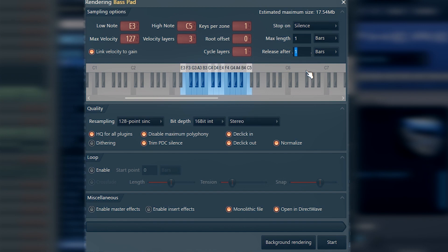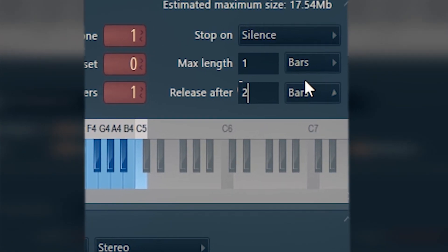If you have some pads, long pads, where each note of a chord lasts more than one bar, maybe two bars or even more, you should set it higher, maybe two or three or four.